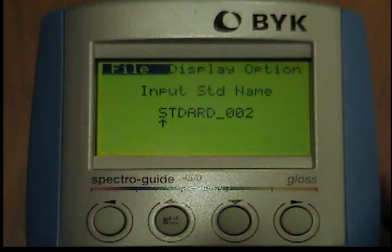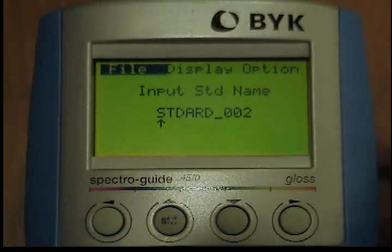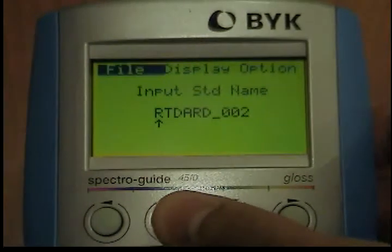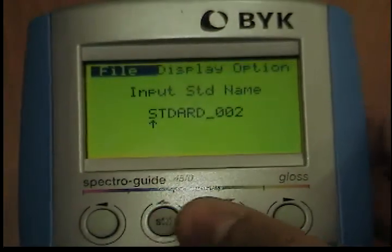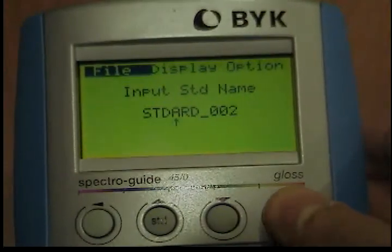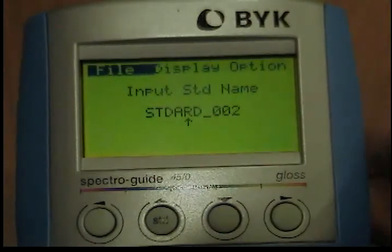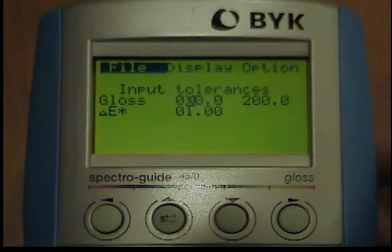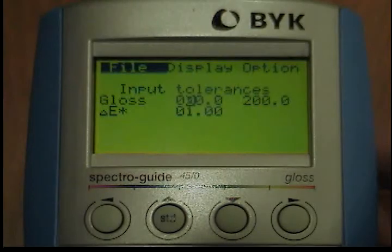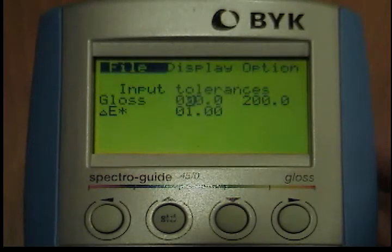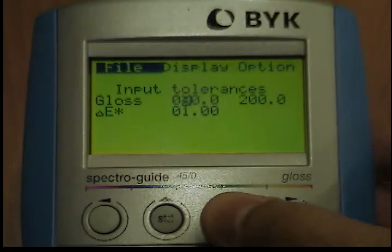You can use the Up and Down buttons to select the appropriate letter at the position of the arrow. Use the Left button to move the arrow to the next letter. When you are finished with the input operation, press the Operate button. The menu will appear for the tolerances. Enter the appropriate values and then press the Operate button.